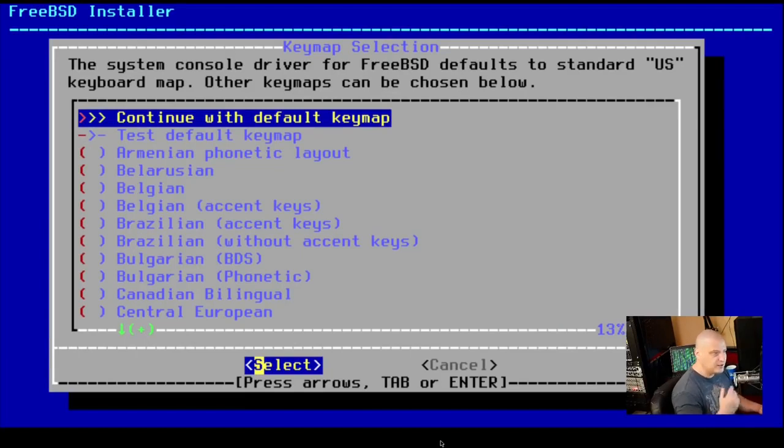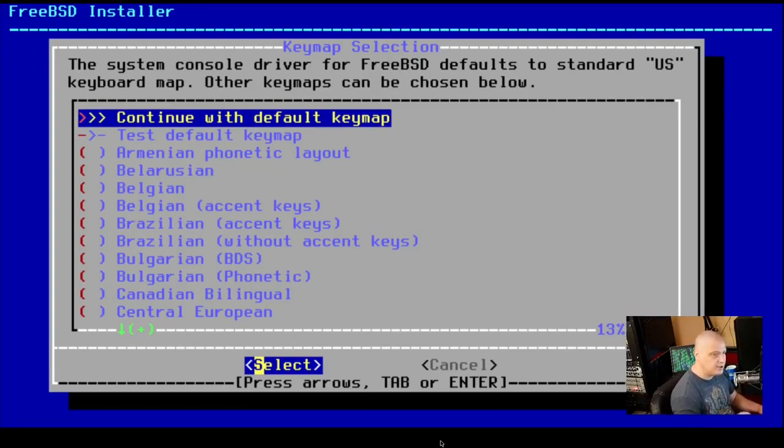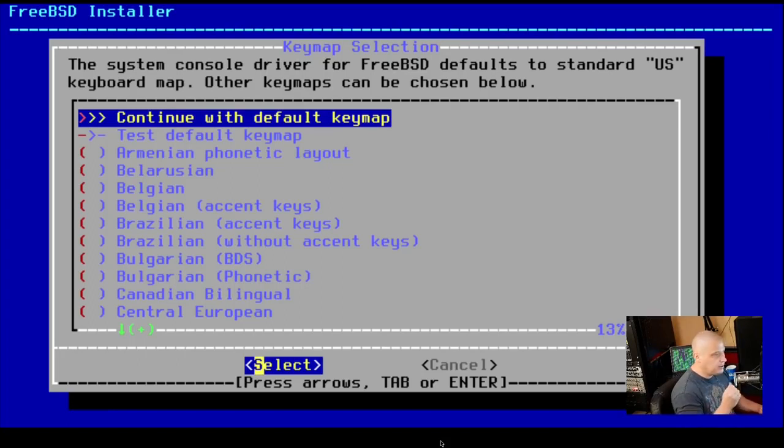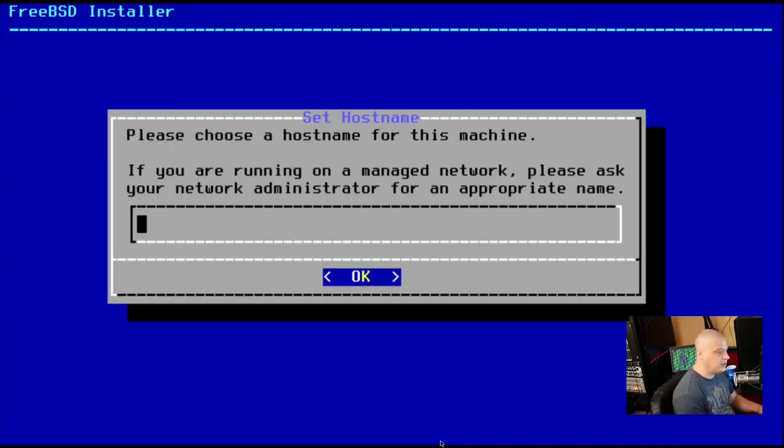Now, the very first screen is the key map. By default, the US key map is selected. So I can just hit enter here for US. But if you need to change it, then you need to go through the list and choose the key map that is appropriate for you. For me, I'm just going to hit enter.